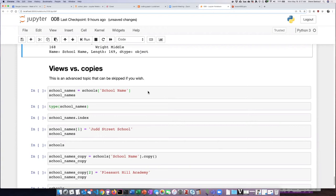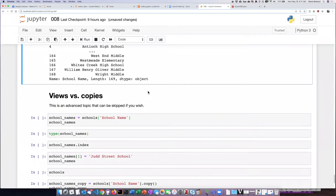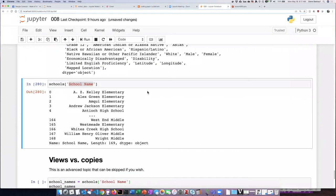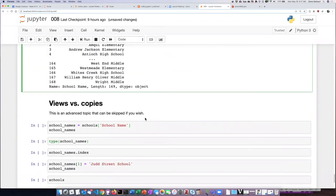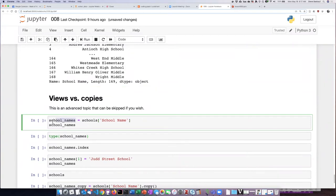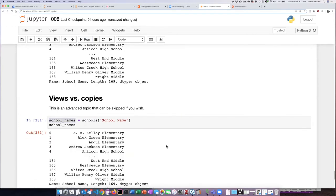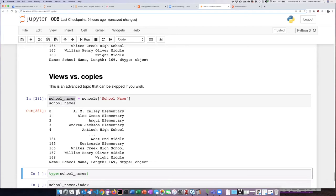At the end of the previous section, we saw that we could look at the contents of a particular column by referring to it by its column label string. We can actually assign that column to another variable, and if we go ahead and do that, we see that the object called school_names has now been assigned the data from that column.